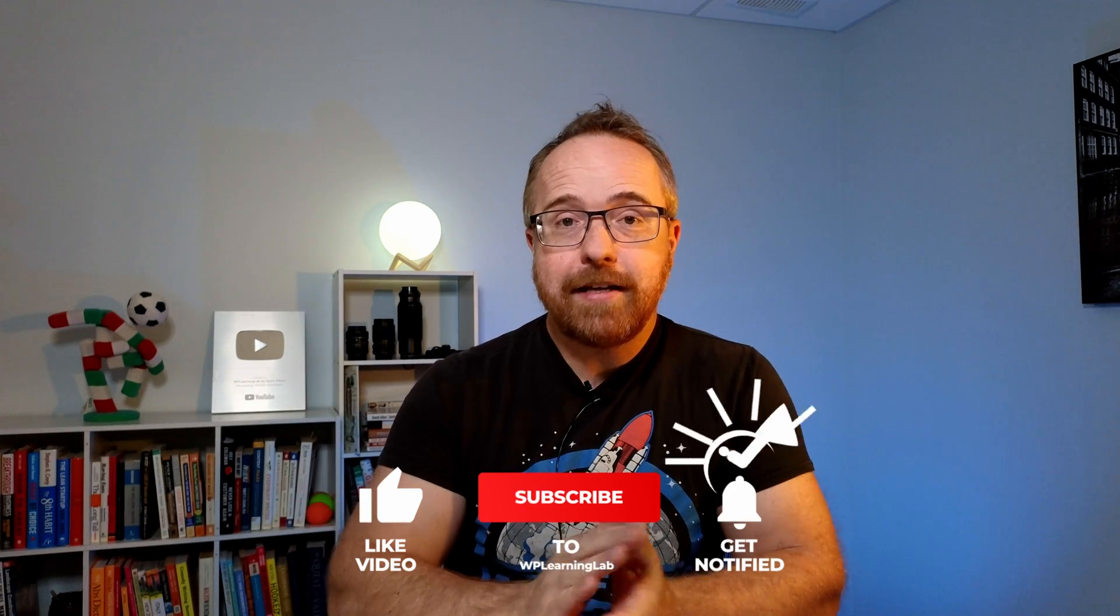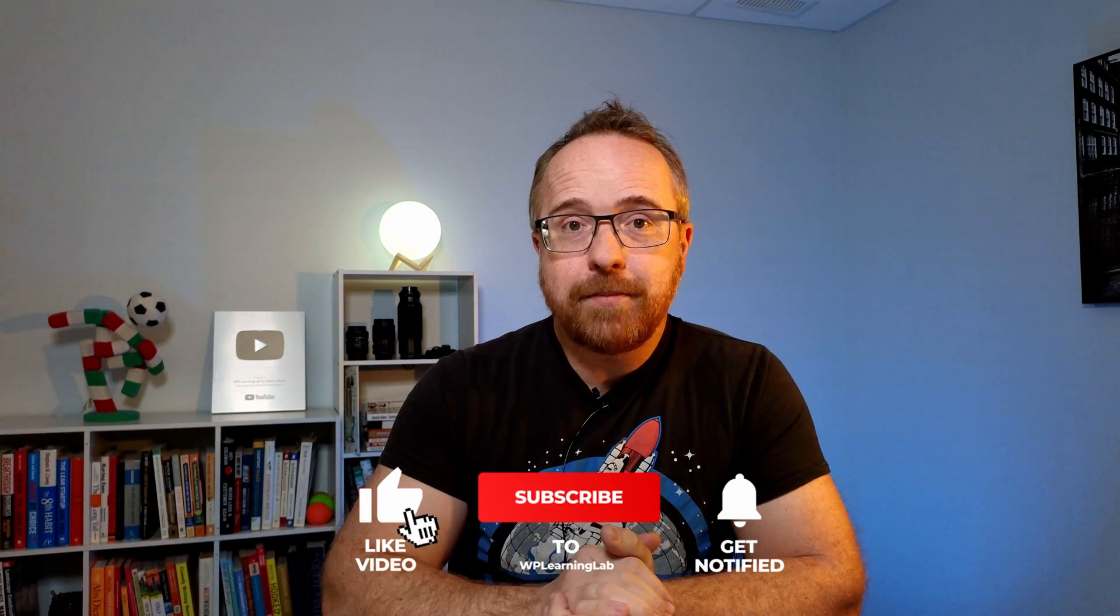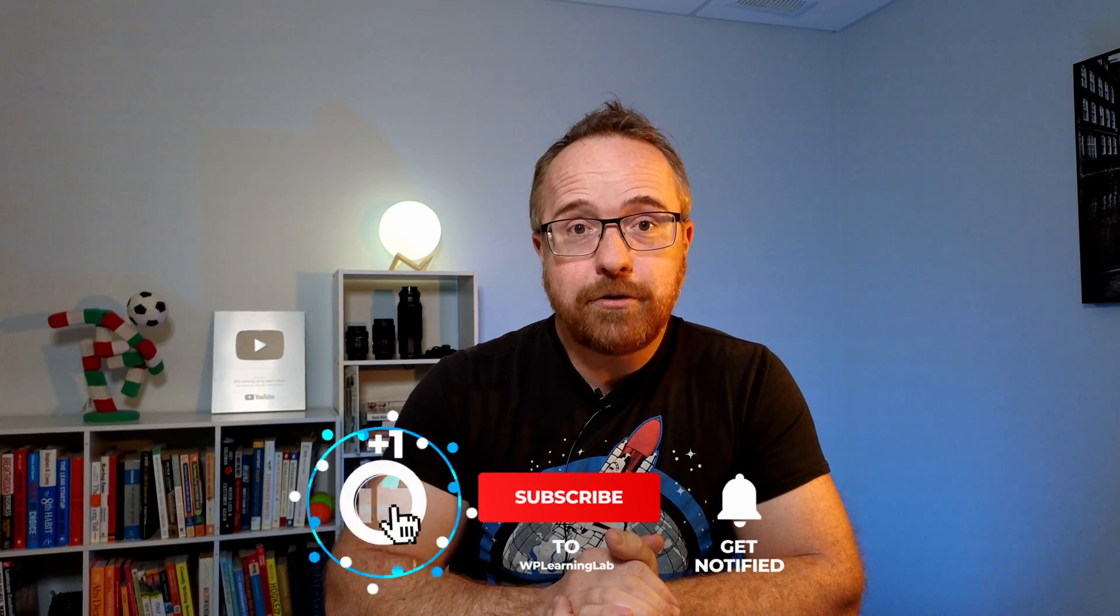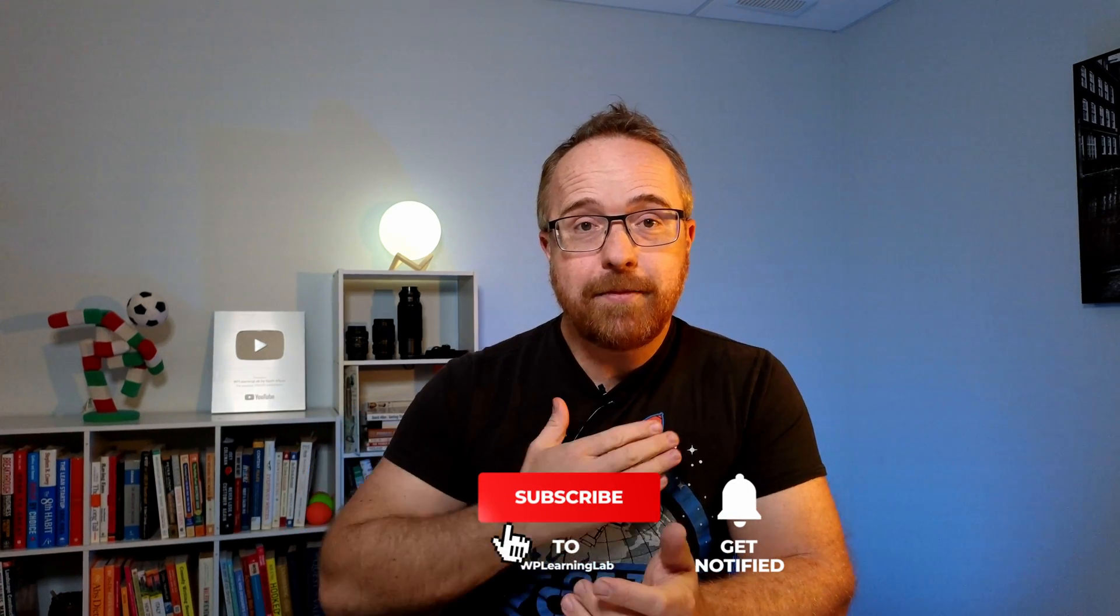There's a link in the description. Next up, check out the next part of this Contact Form 7 series right up here. Or you can check out the whole playlist right down here of all the Contact Form 7 tutorials that I've made for you. And if you haven't done so yet, click subscribe and ring the bell so you don't miss new future videos. My name is Bjorn from WP Learning Lab. Until next time, keep crushing it. And I will see you in the next video.